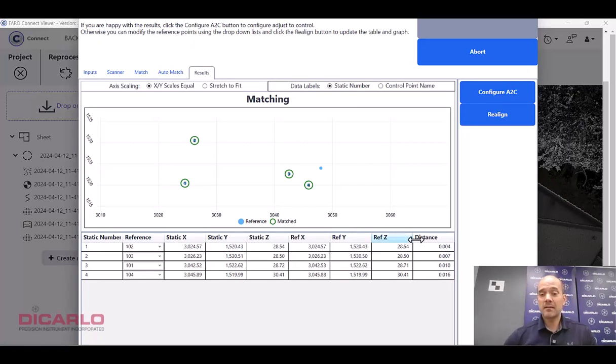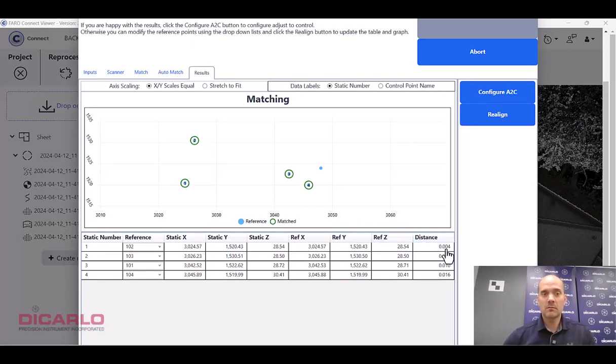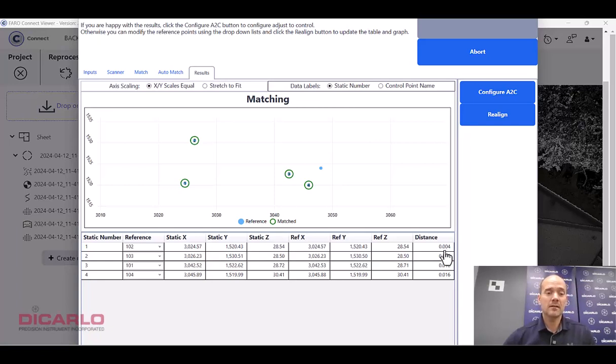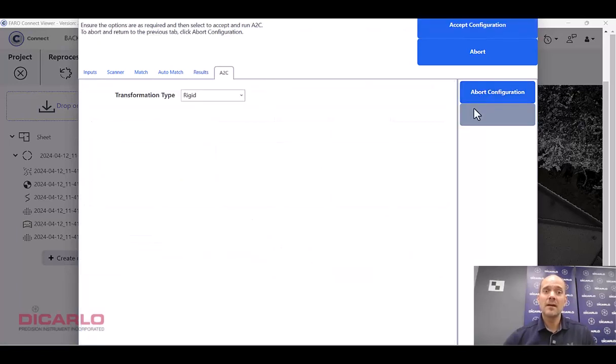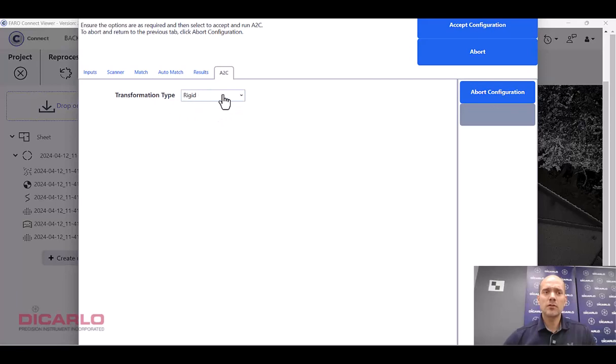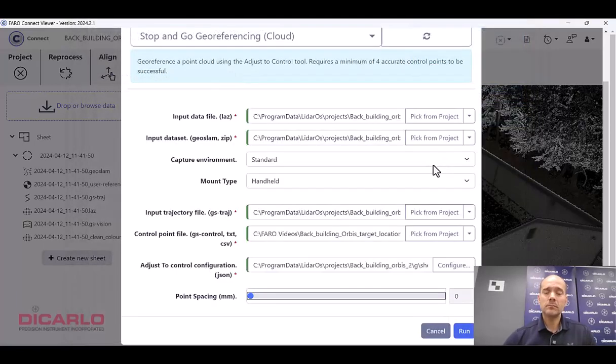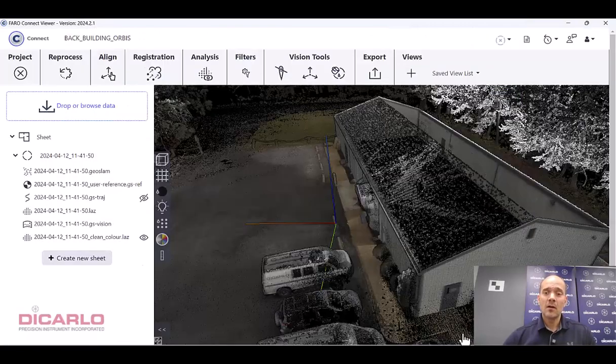Now, obviously this just depends on how good your control was and how much trust you have in that data set. But we seem to have missed it by four, seven, ten, up to 16 millimeters. I will say that looks pretty good to me. I don't want to do a non-rigid, but I want to do a rigid transformation. Let's do this accept, and we'll just run it.